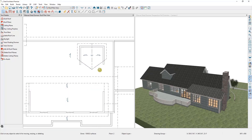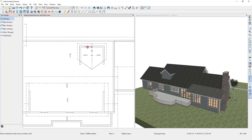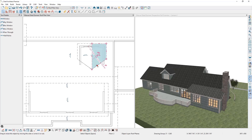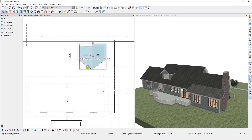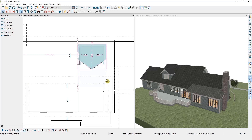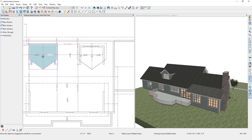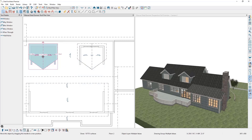That completes that dormer. If I want to place windows in it, I can. If I want to copy this dormer, I'll need to select all the elements at once by holding down my Control key to select each one in turn — the hole in the roof, the roof planes, and the walls of the dormer. Then I can select Copy and drag a copy of this dormer into another area of the plan.